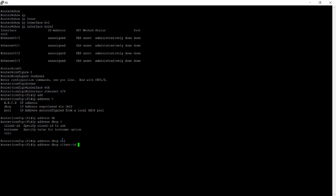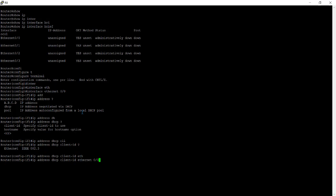And then you can check another command with the help of question mark. Now you have to give the ethernet option. So ethernet 0/0. Again you can check here with the help of question mark. Now you have to give the number of your ethernet on which you want to create DHCP client. So I'll give the 0/0 and hit the enter button.